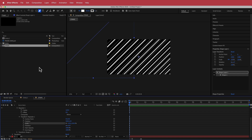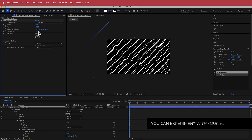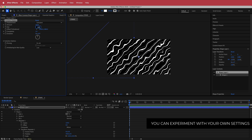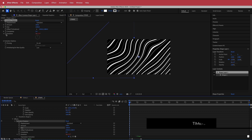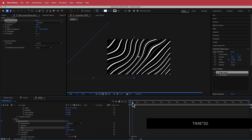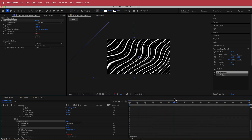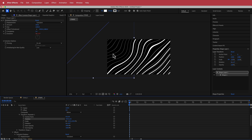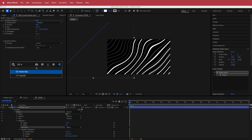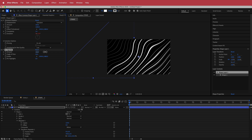On this shape layer, add Turbulent Displace. Bump up the amount to 100 and the size to 1000. Then hold Option and click the stopwatch for Evolution, and write 'time * 20.' Now you'll have this wavy, warpy effect. Going back to the transform properties, move the position slightly to get a few more of those skinny lines on the side. Then add a CC Vignette — not too crazy, just a little darker on the sides.